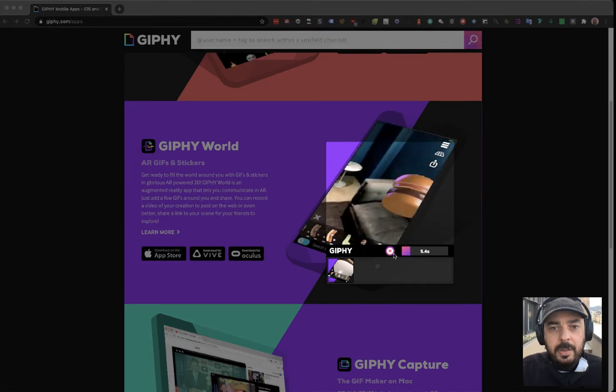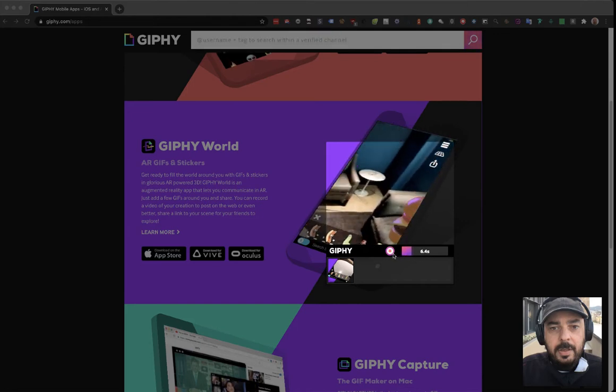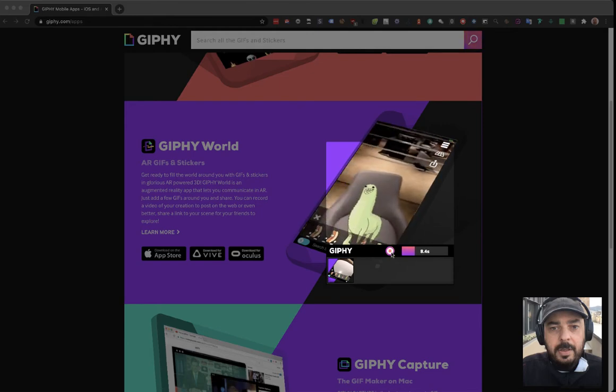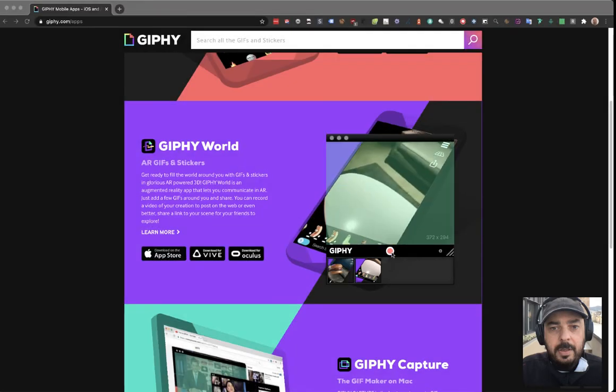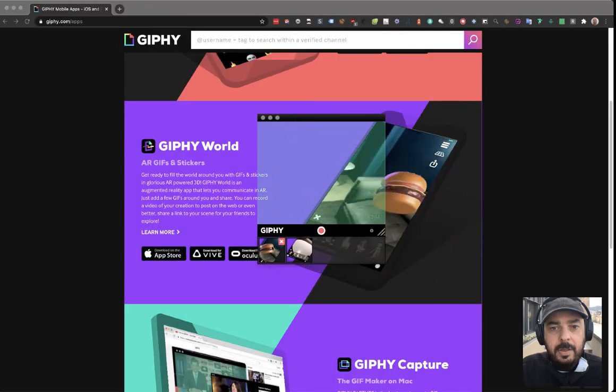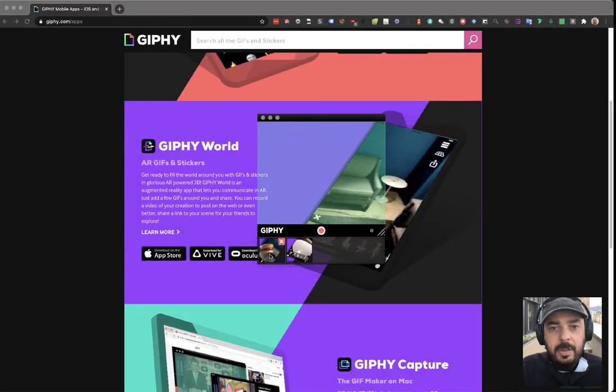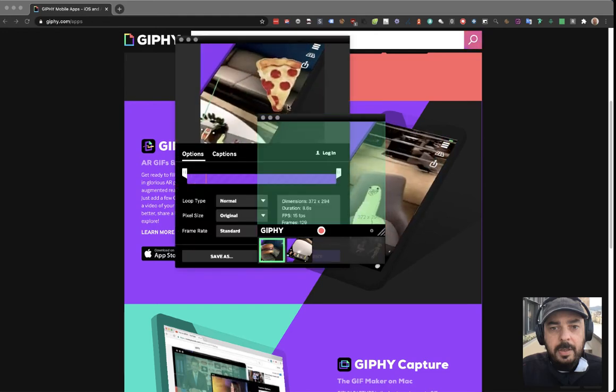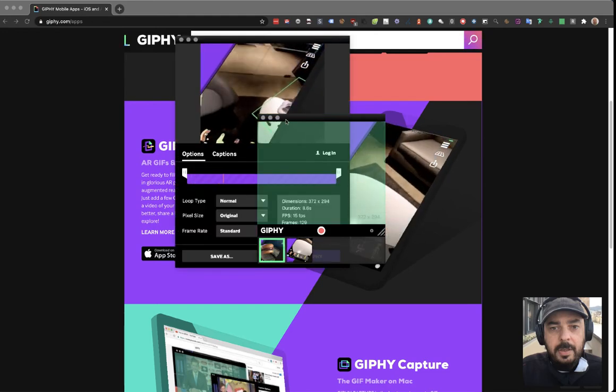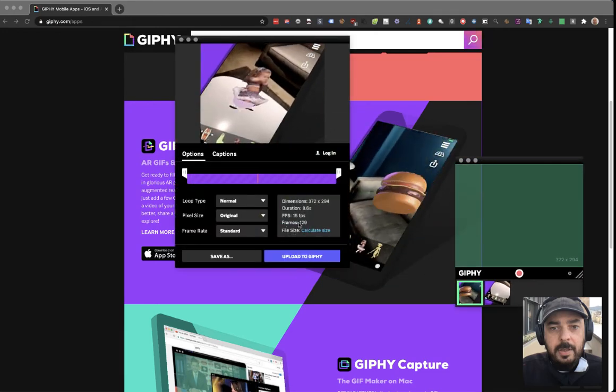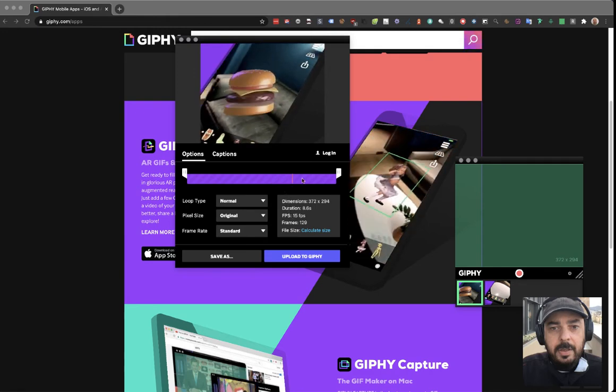You see here a count of the seconds that are being recorded. Let's hit stop, and we have here the video we just recorded.